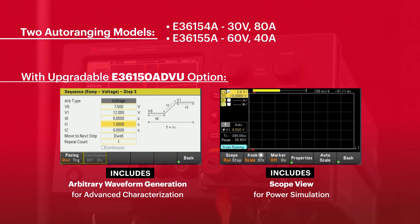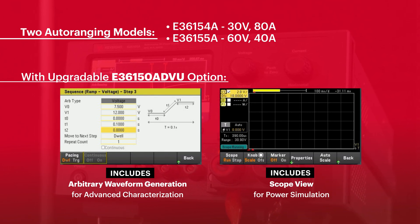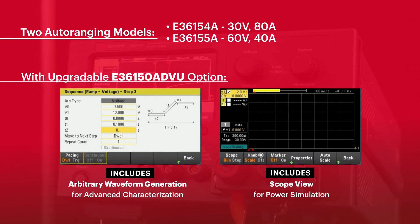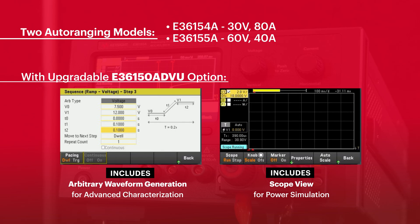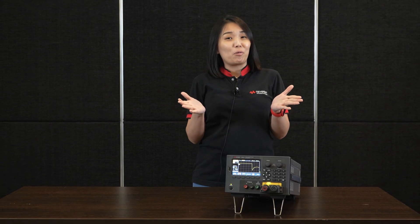The arbitrary waveform generator and scope view is an upgrade option on top of the standard E36150, so make sure to choose the right option when you order. Keysight's E36150 Series — redesigning your high-power bench test. Thank you so much for watching!